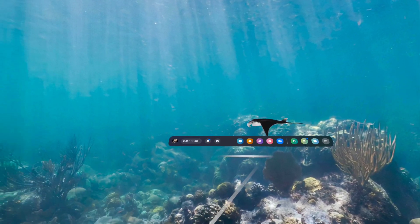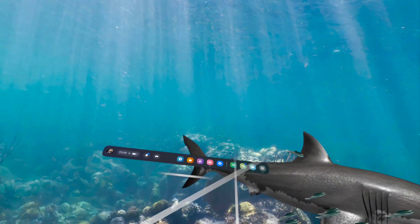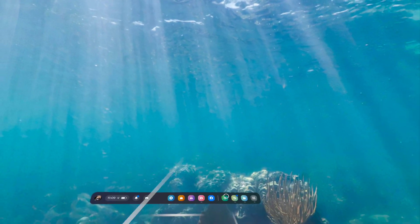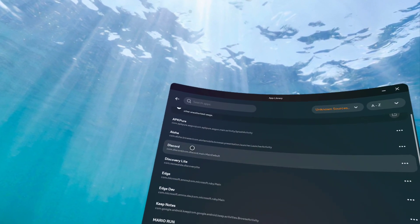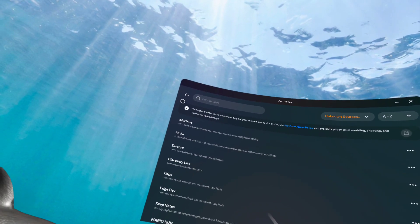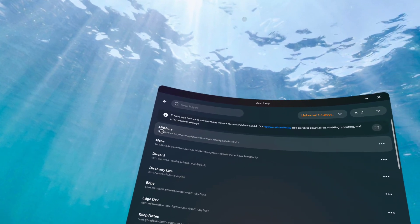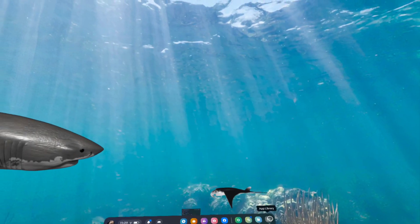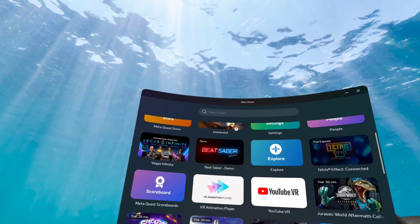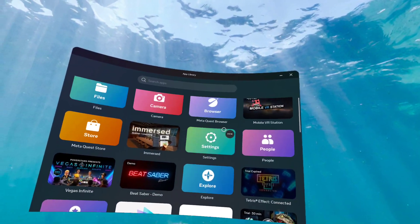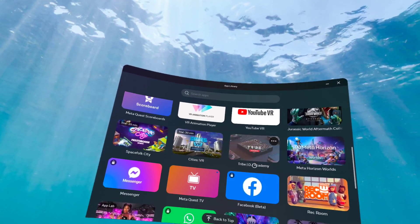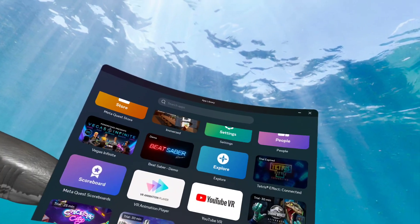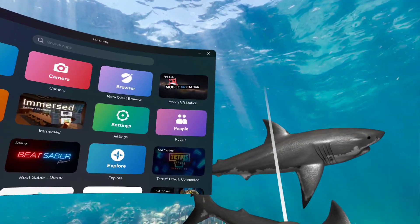If you didn't see my last video on how to install Android applications, I would highly advise that. Basically I showed you how to install Android applications onto your Oculus Quest or Meta Quest and one of them is APK Pure. Once you install that, you're able to install different Android apps. The app to install APK Pure off the rip is Mobile VR Station, which is in the store.